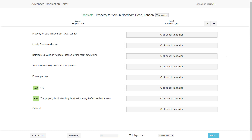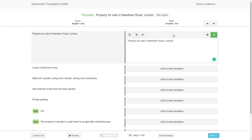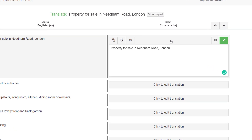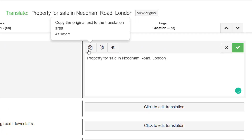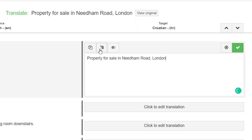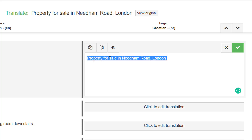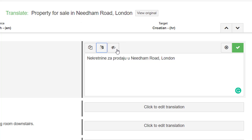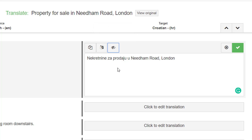As you can see, the content is separated into sentences and you can start translating. There are three main buttons in the translation field: for copying the original text, for translating using machine translation, and for seeing the spaces in the text. When you are done with translating the sentence, click the green button.